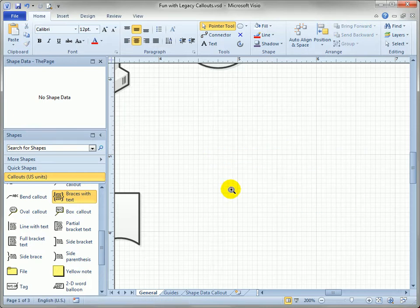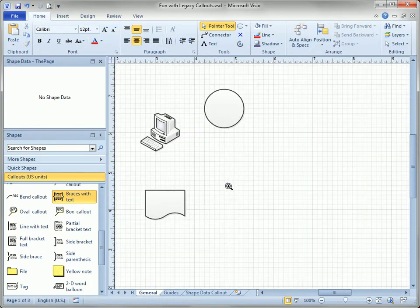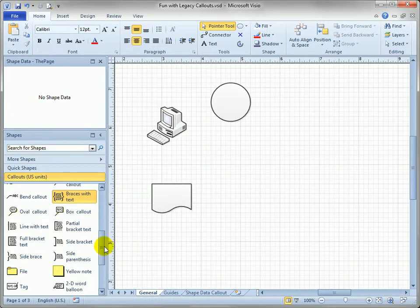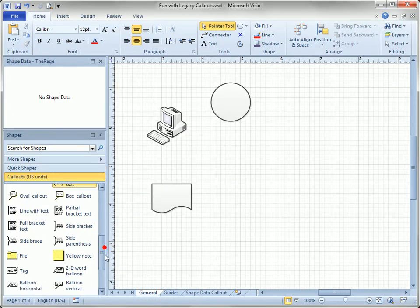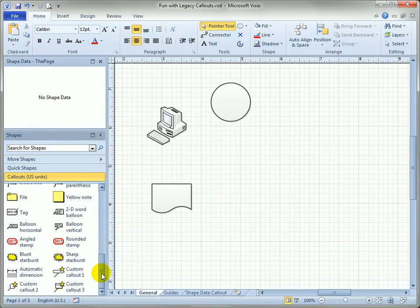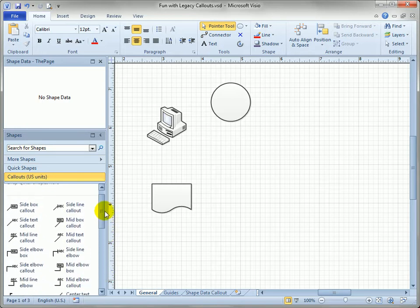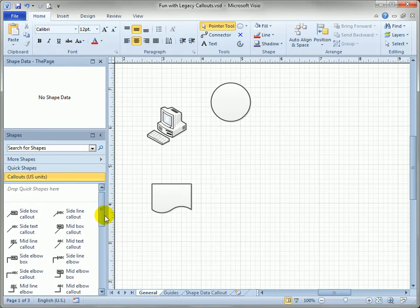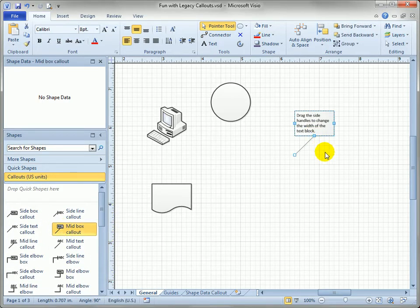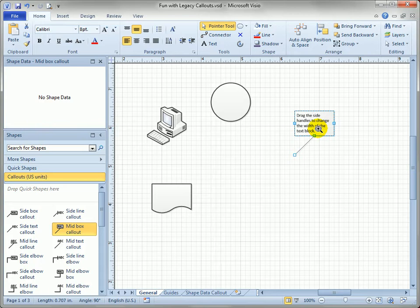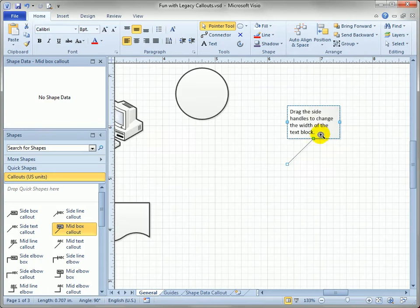But I really want to talk about the callout style callouts and how they work. So let's just pick something like this, the mid-box callout and zoom in a little bit.